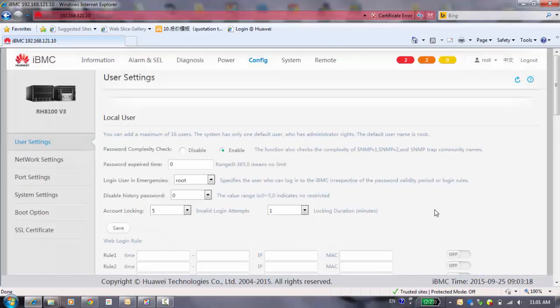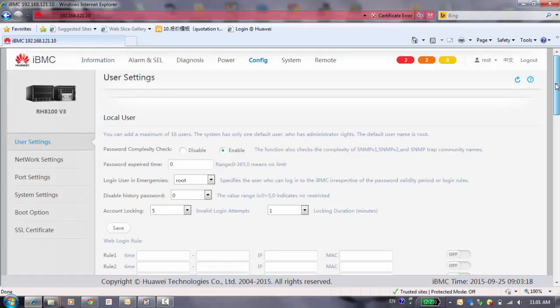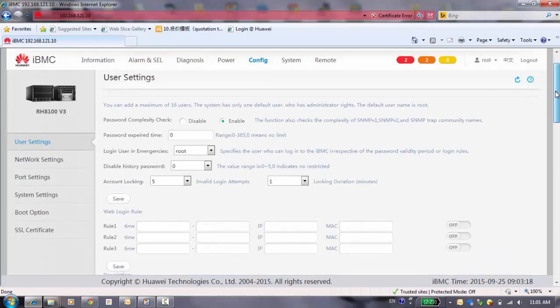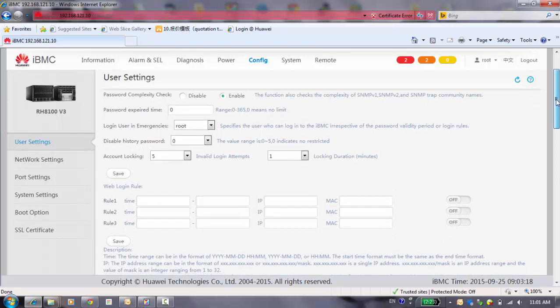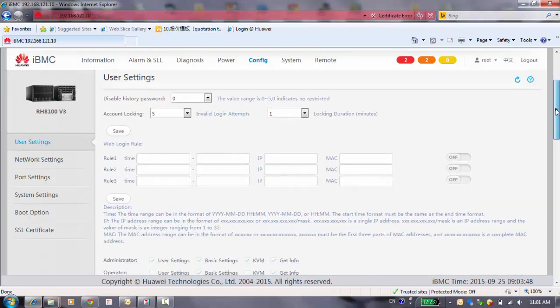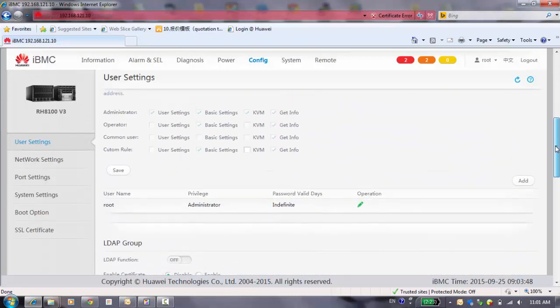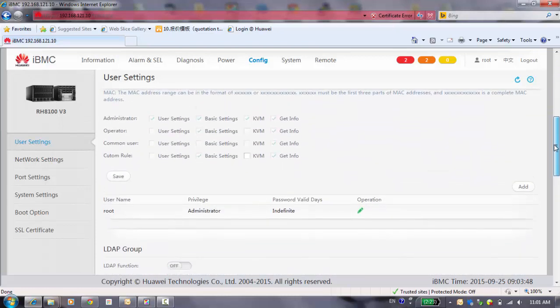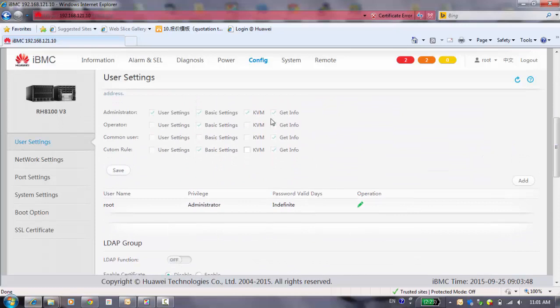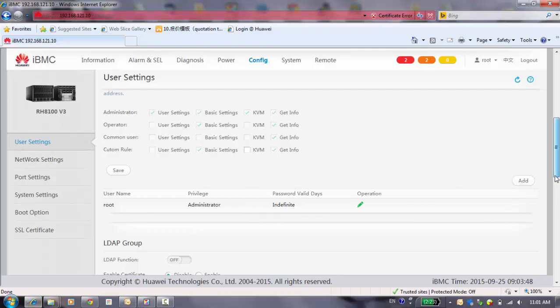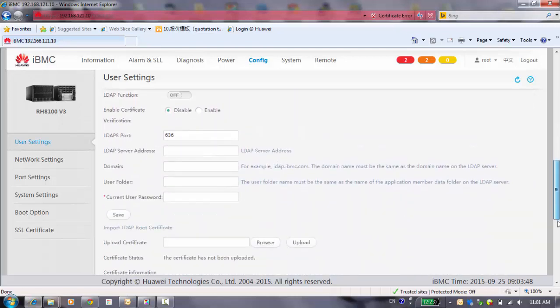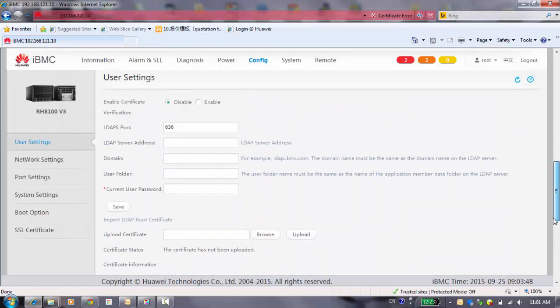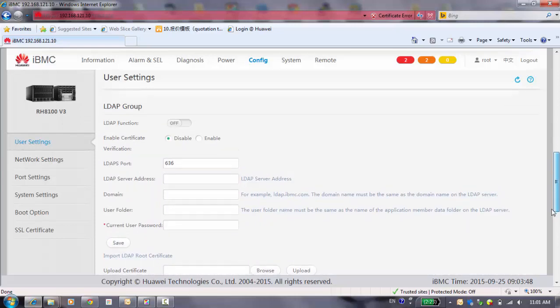Config. And to set the user's policy. You can see here, you can add users and set some policy for users and what is the user can do here. By default, there have only one user. It's the root user and with the administrator privilege. It also supports the LDAP functions, but by default, it's turned off.